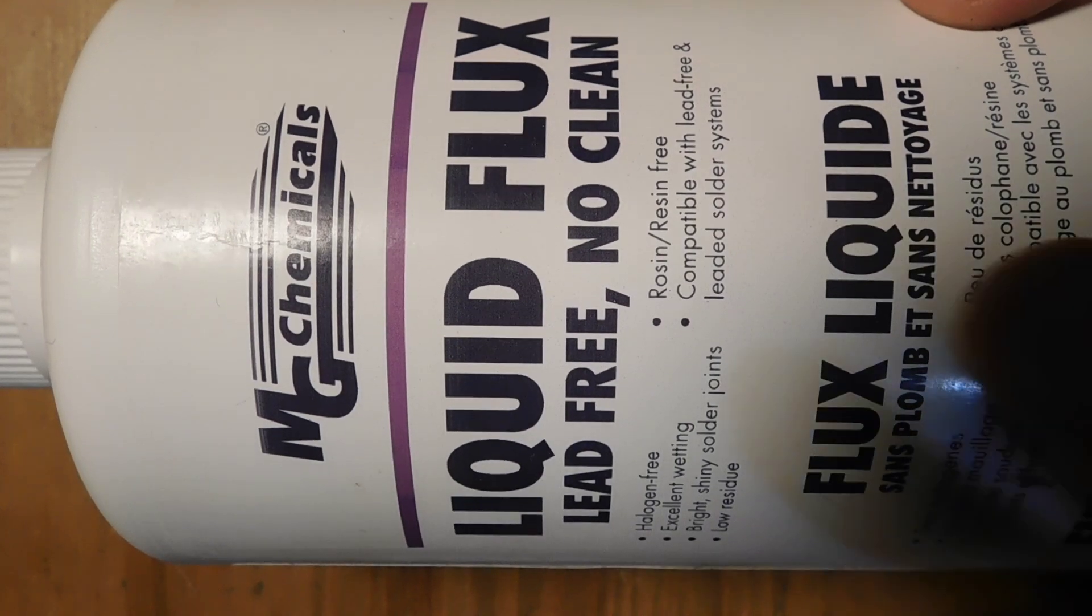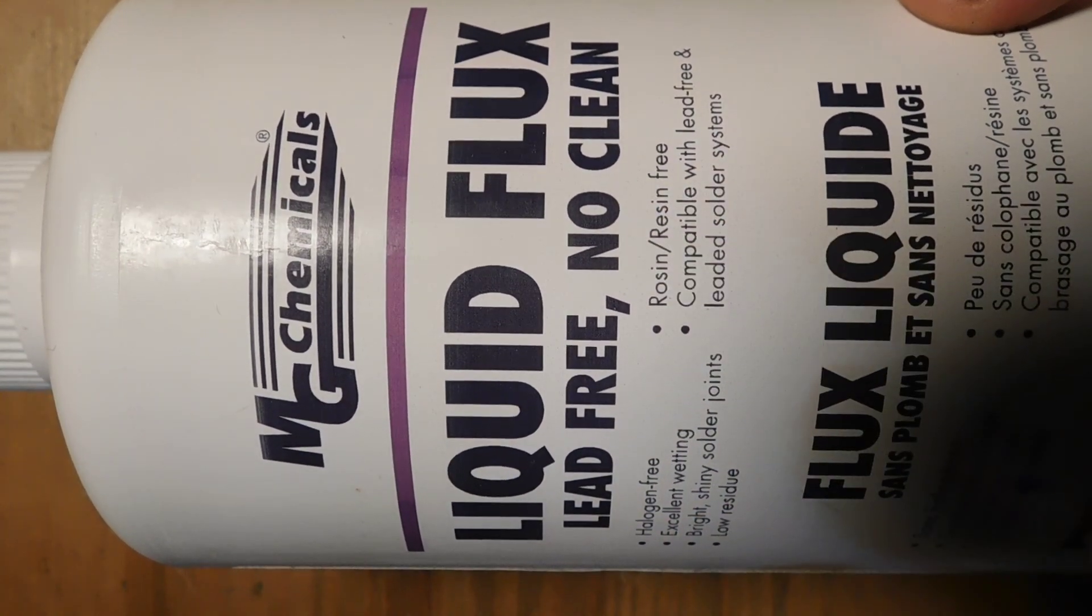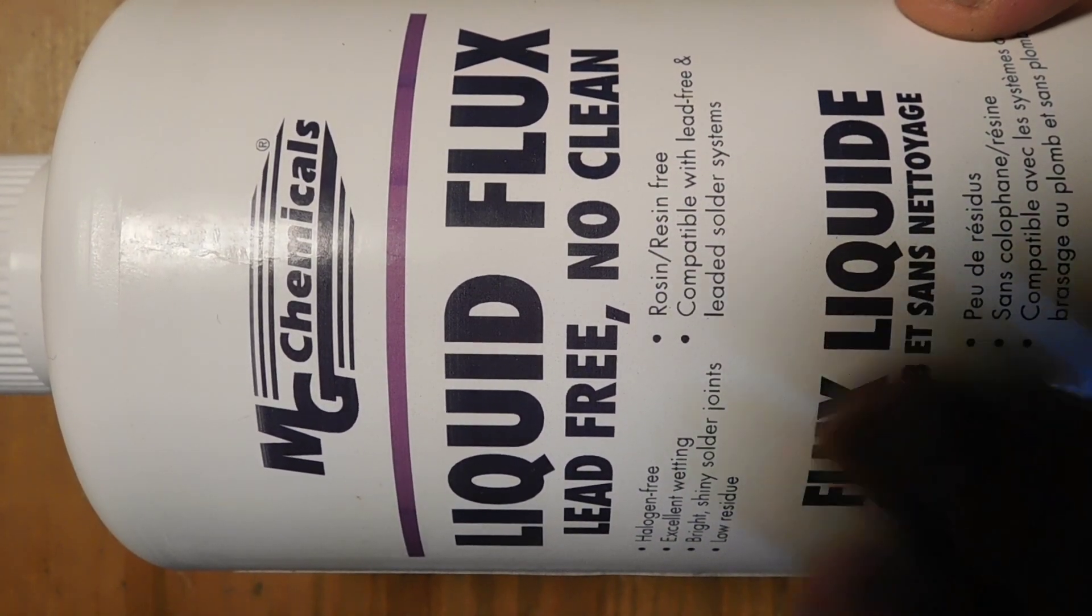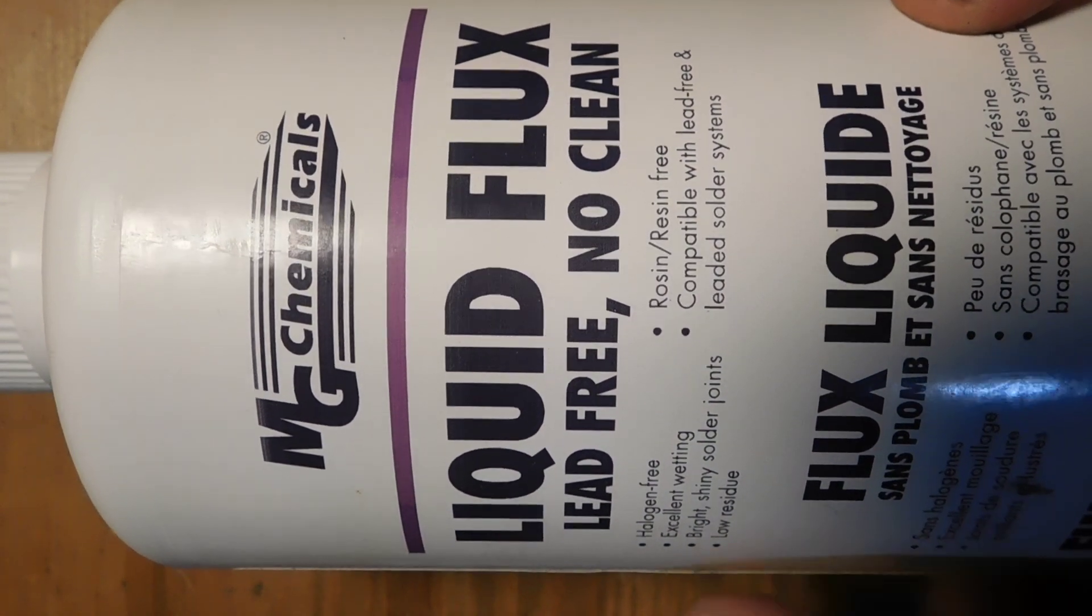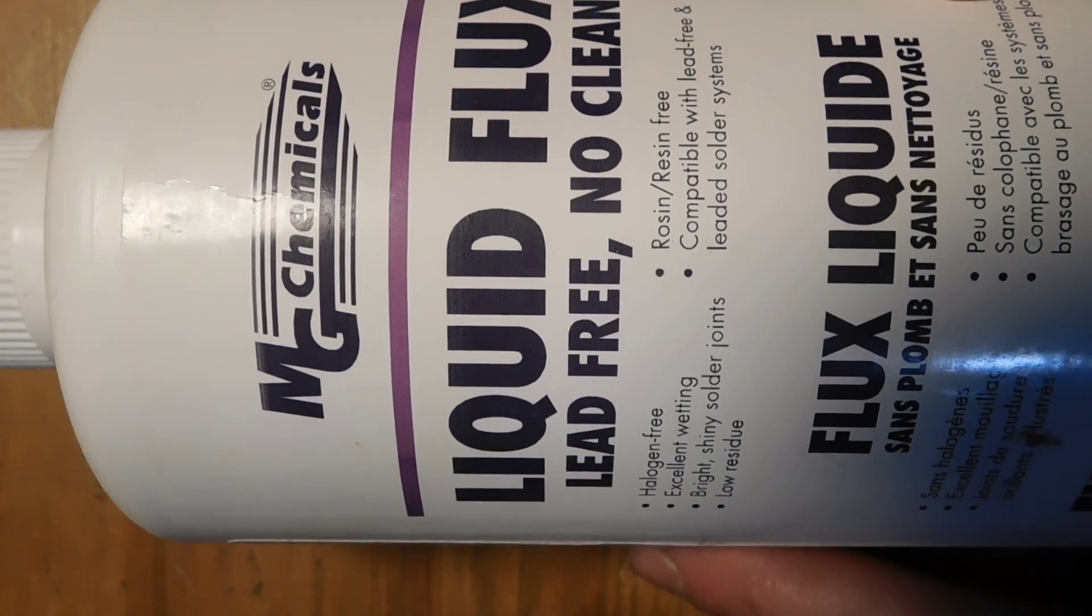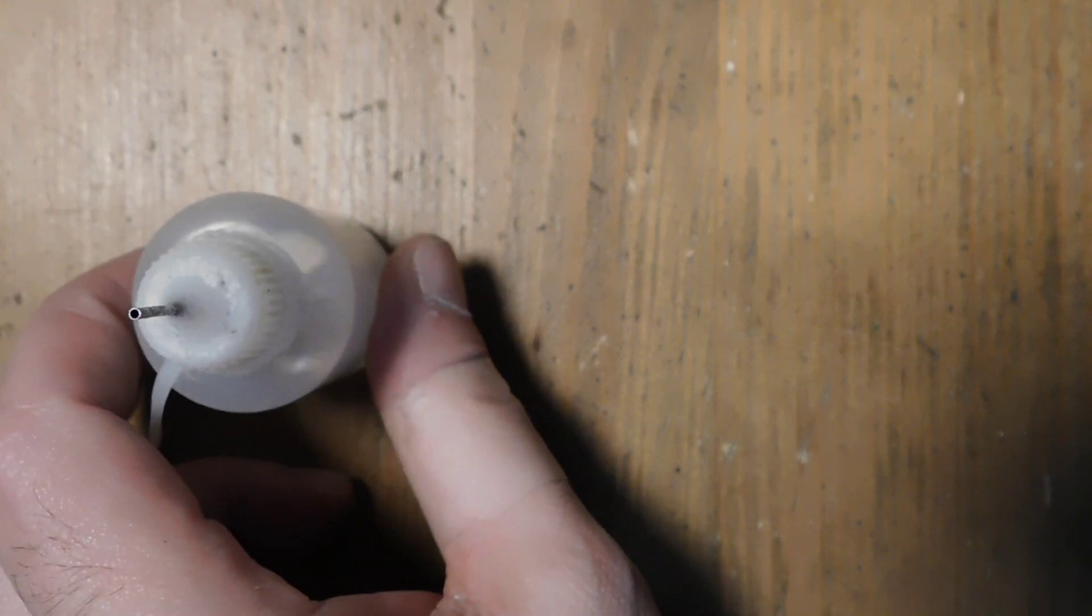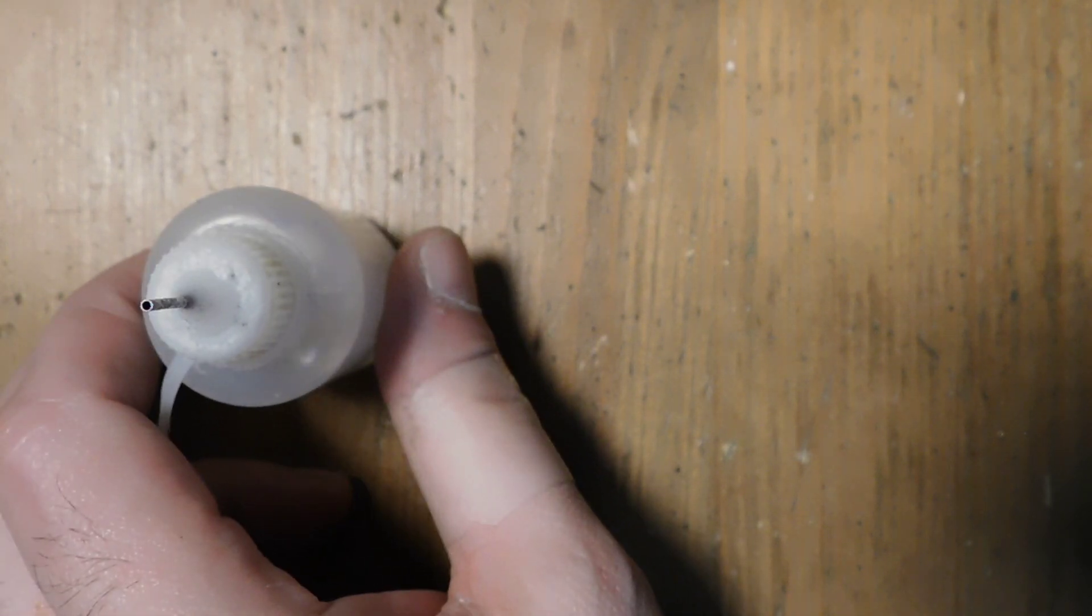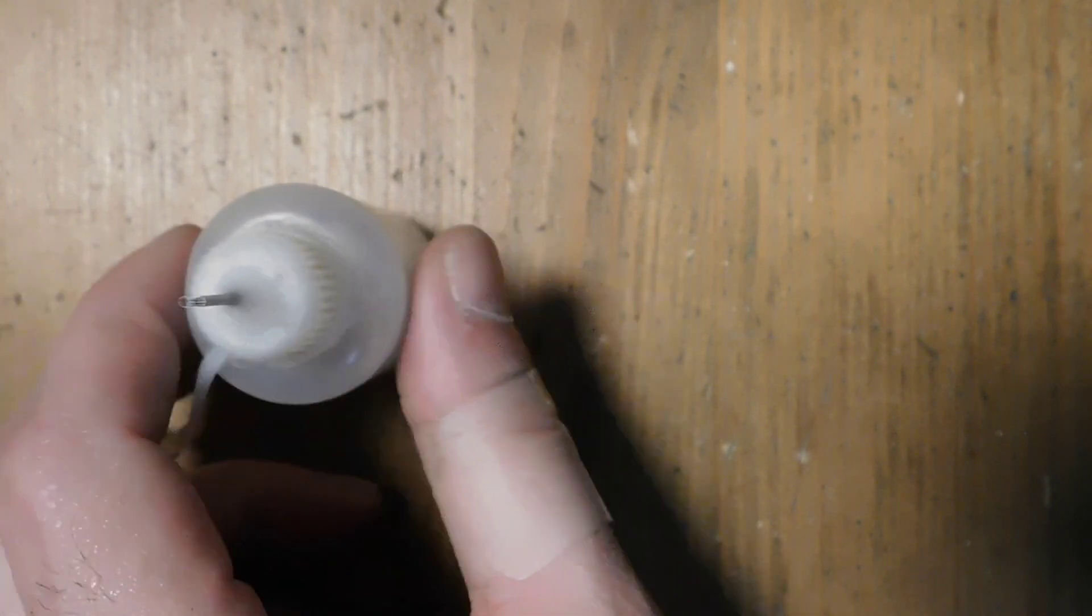This says no clean, but I would actually say it's like easier clean is kind of really the right terminology for this. So if you use flux and you definitely should, I would say follow up after you're done with your work with some alcohol to make sure all the residue is gone because it's just not good to leave the board like that.